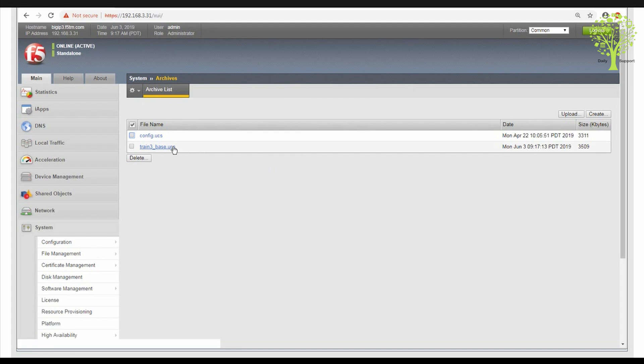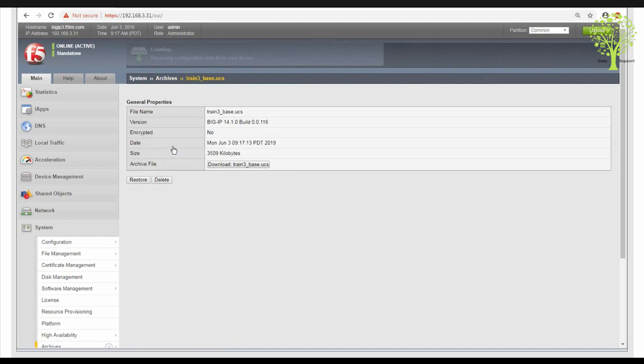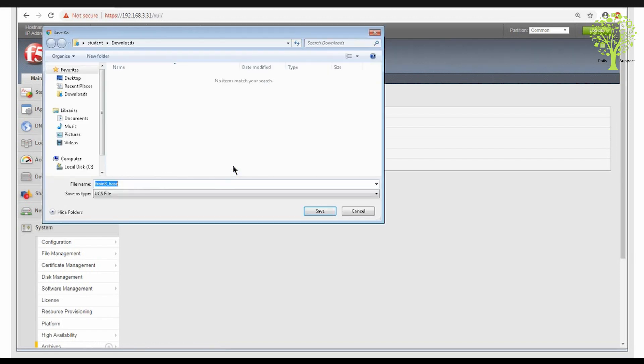Your UCS file has been created and is shown in the archive list. Now let's explore the process of downloading the UCS file to your desktop. Start by selecting the UCS you just created, then download it to your desktop.